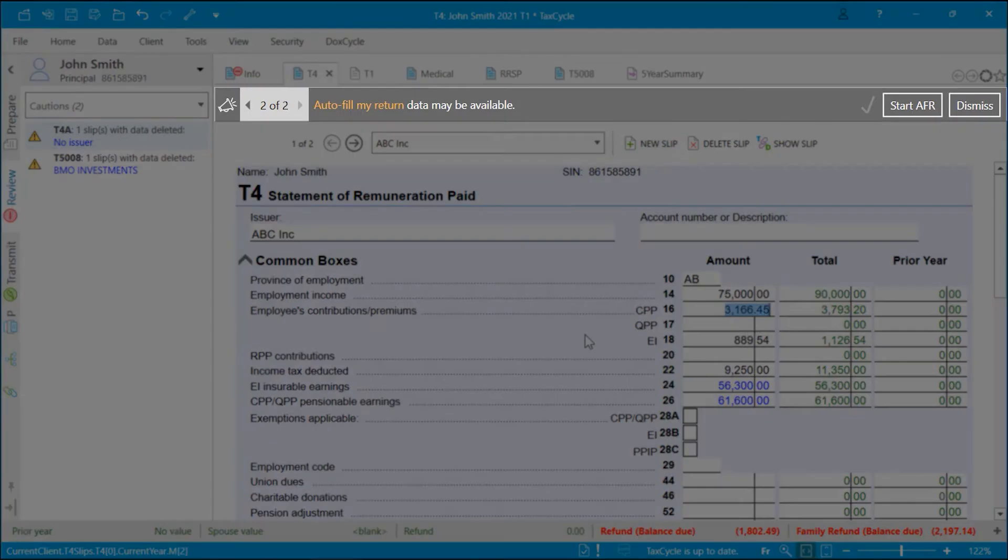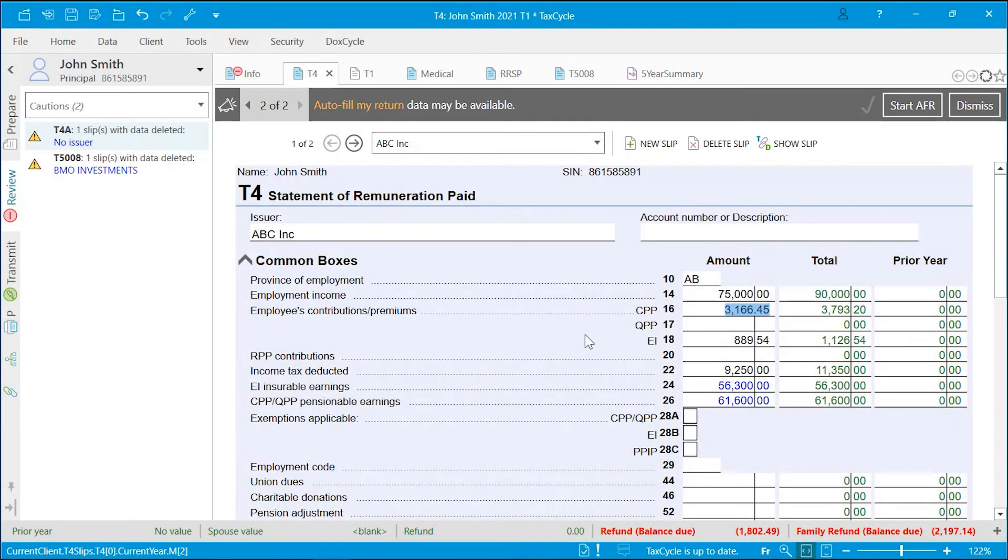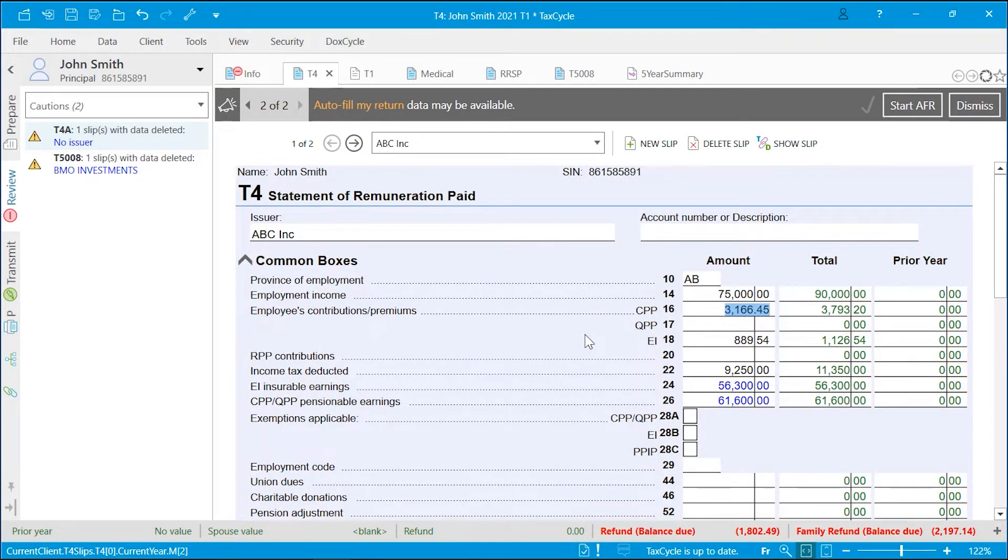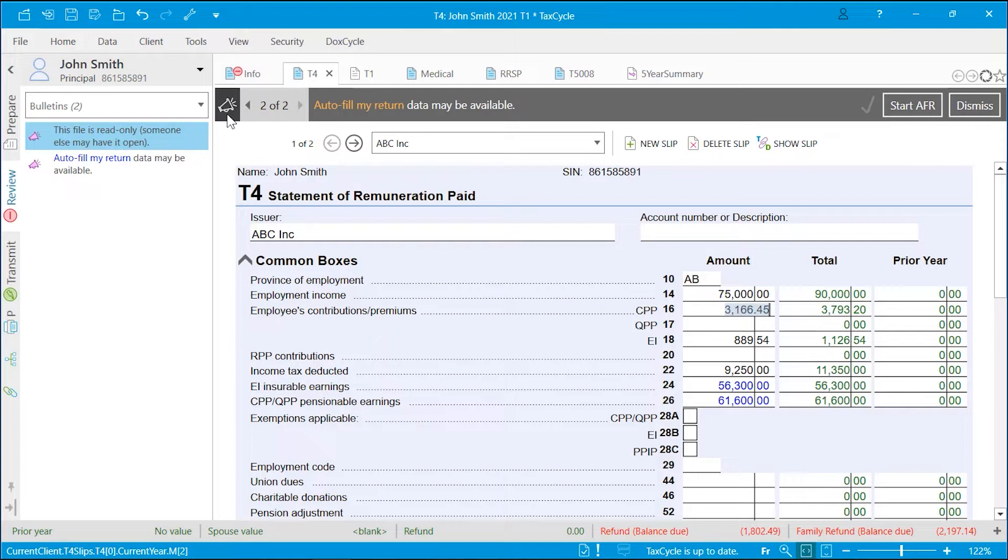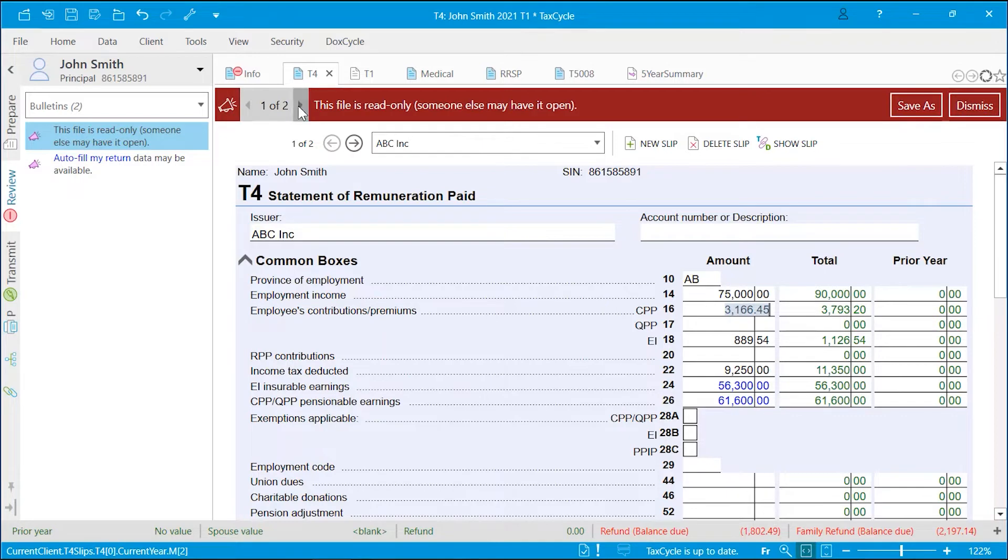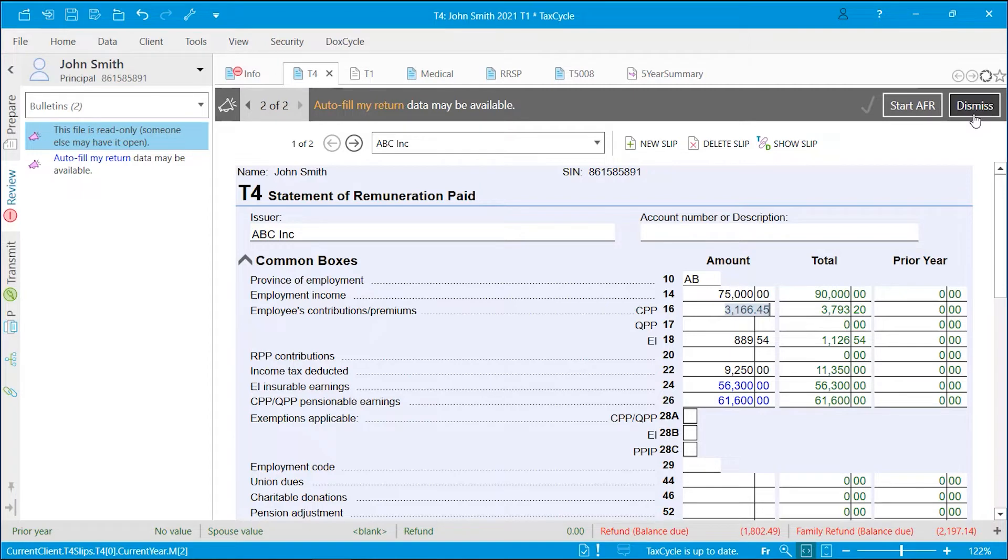Bulletins appear when a significant issue or potential action can affect a return or entire file such as creating an adjusted return, file in use by another colleague, or upgrading to a more recent module. As with the review messages, click the bullhorn button on the left to go to the review sidebar and view all bulletins. If there are several bulletins, click on the left and right arrows to scroll through them. Click the dismiss button to hide the bulletin temporarily. It will reappear the next time you open the file. To hide it and prevent it from reappearing, click the review mark to sign it off.